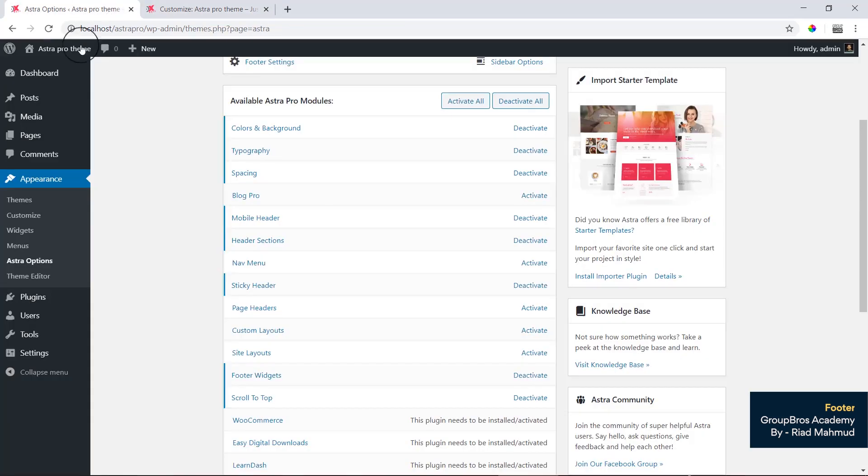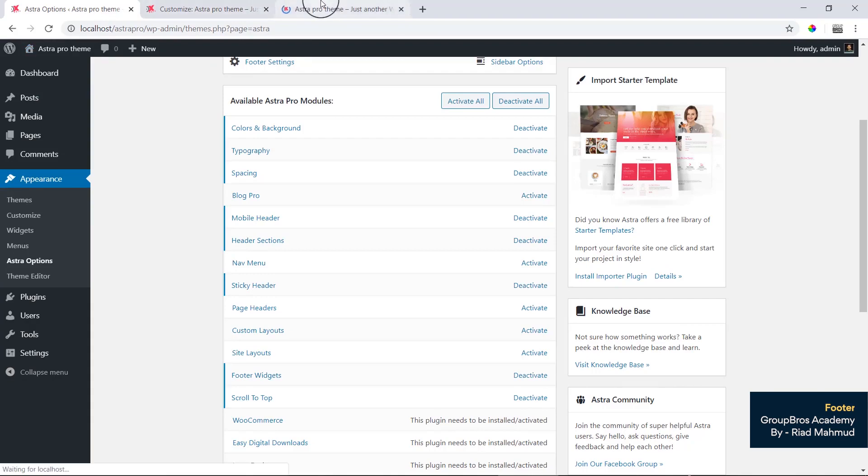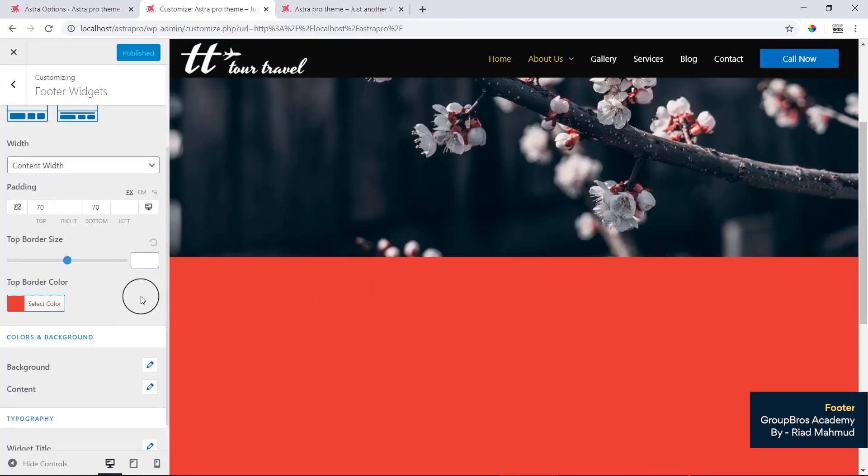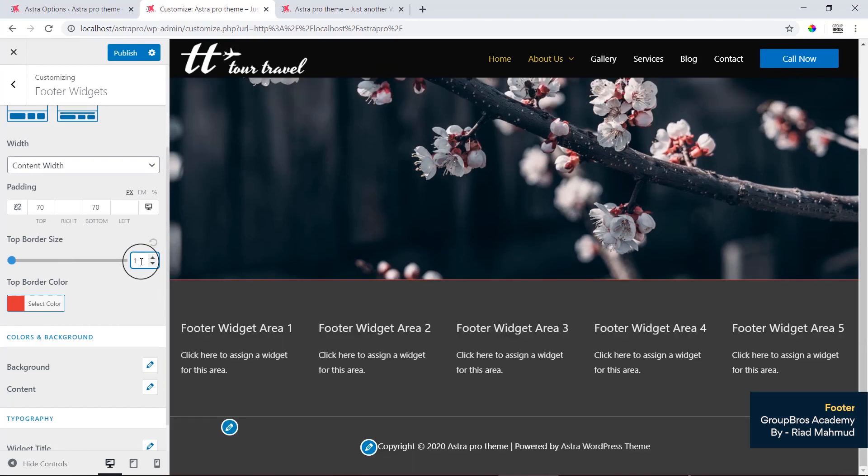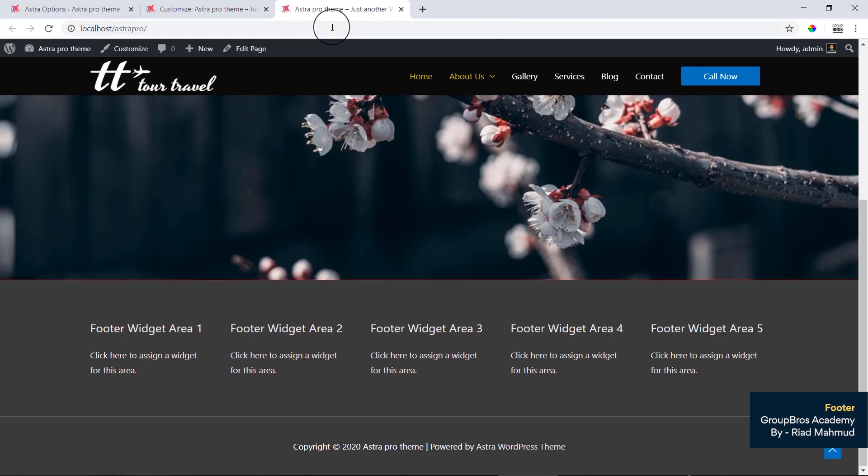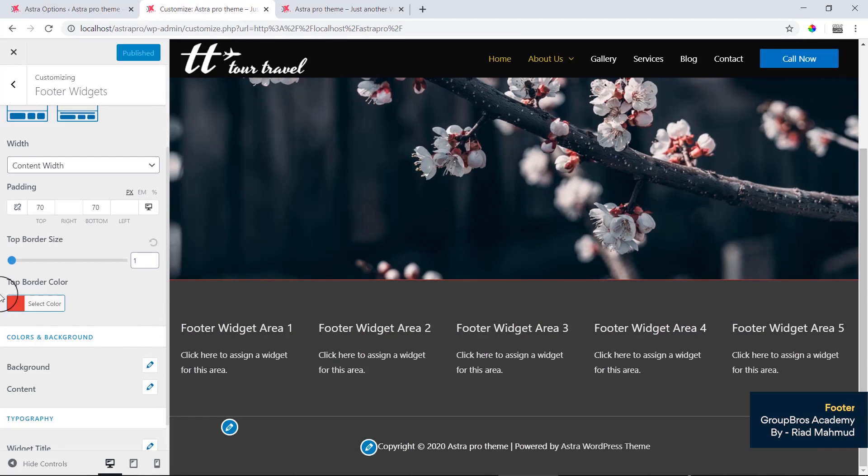Visit the site. By default border is 1 pixel. Publish, reload, reload here. Border, now border.